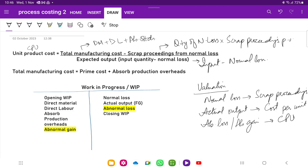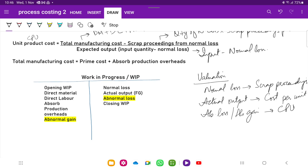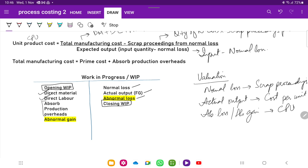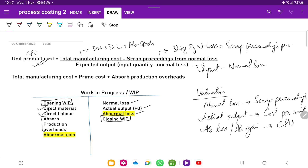We also need to prepare the work in process T-account. We start with opening work in progress, then add direct material, direct labor, and absorbed production overheads — whatever is given as input quantity is shown on the debit side. On the credit side, we show normal loss, output, and abnormal loss. In the first part of our analysis there will be no closing or opening work in progress; that is the simplest case where we use this cost per unit formula.